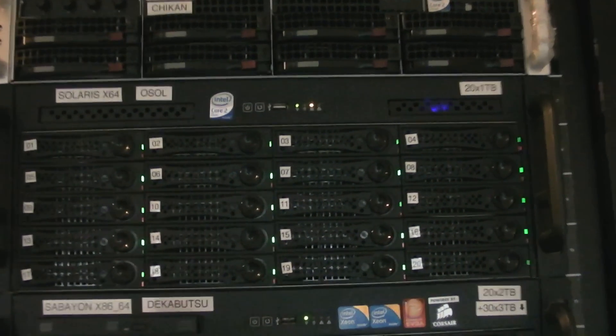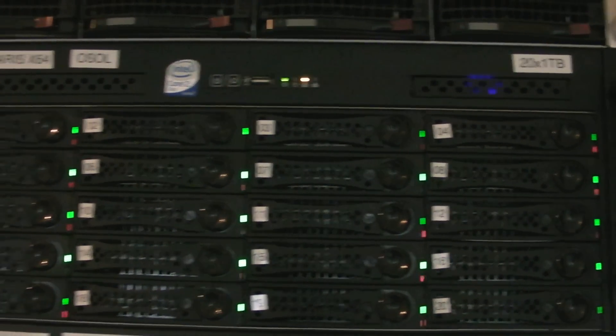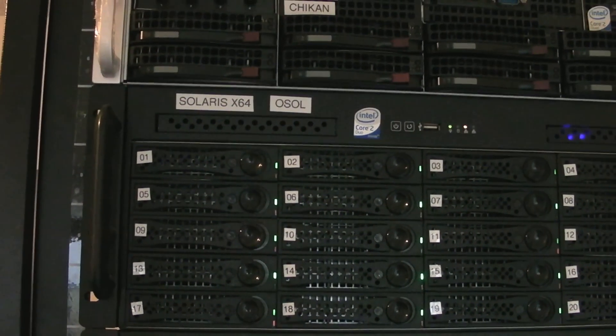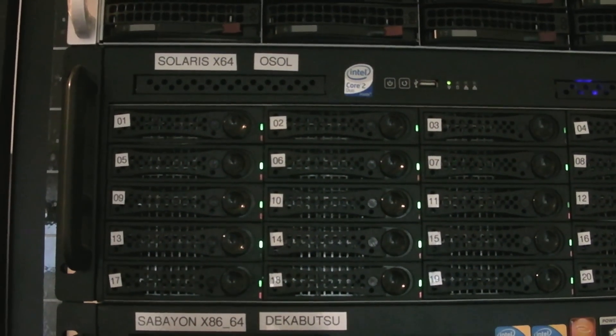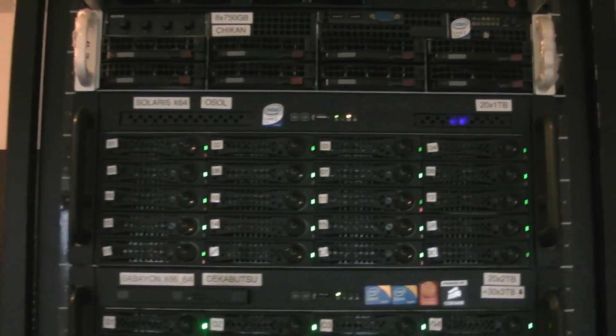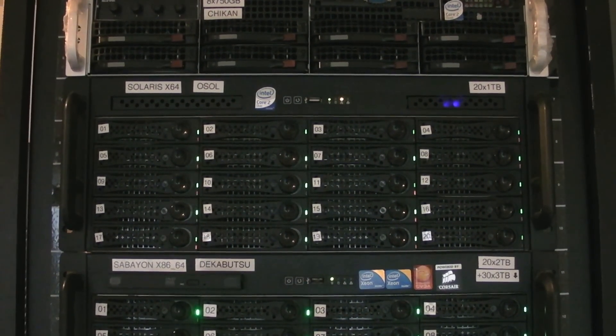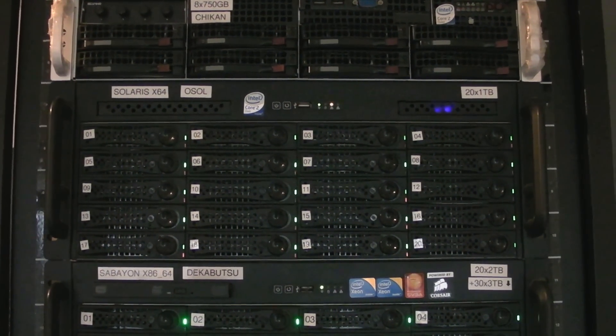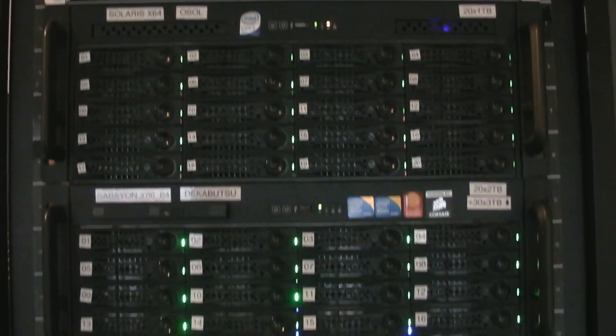The next machine, this 4U machine, it runs OpenSolaris, I use it as a backup server. So just for some important data, I only run it when I run backups, which isn't too often.